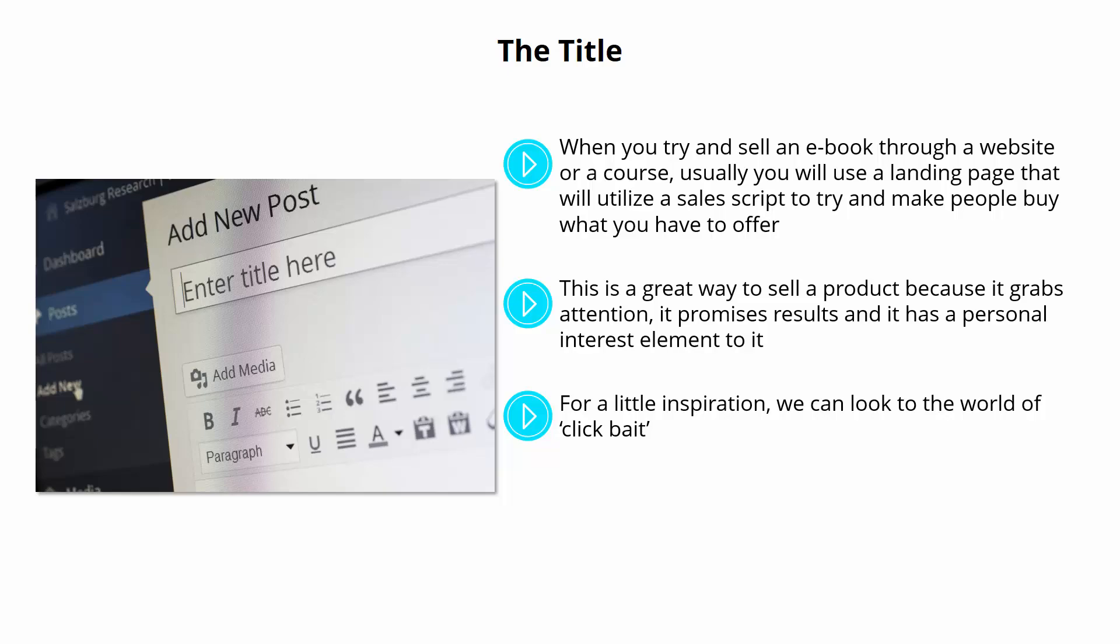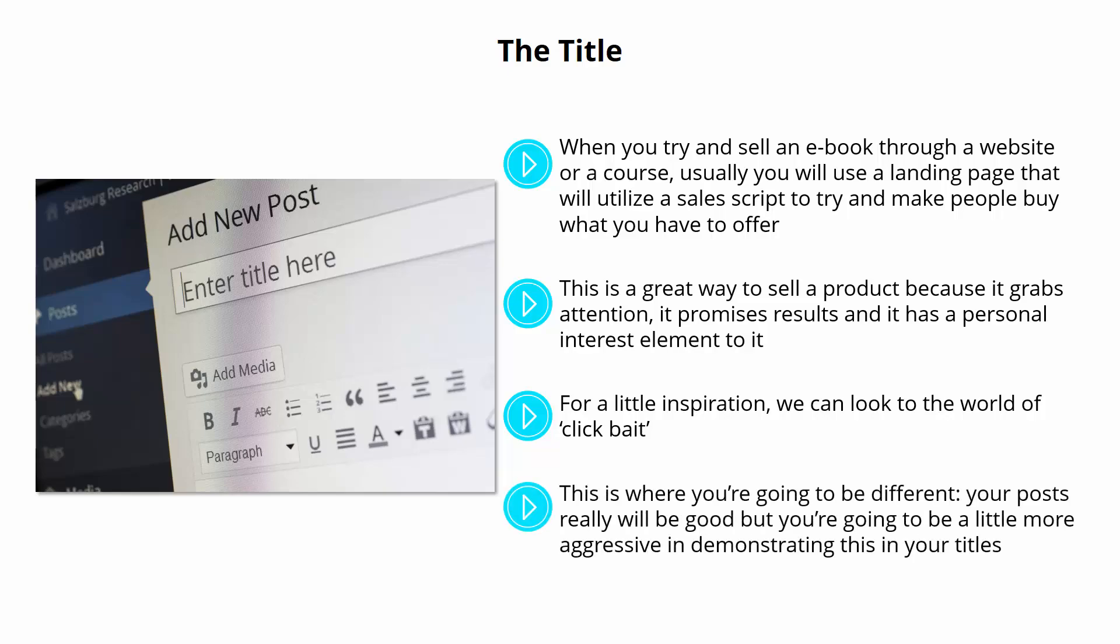For a little inspiration, we can look to the world of clickbait. These are articles that have titles that encourage curiosity and that sound amazing and thereby bait people to click them. Unfortunately, most clickbait articles don't offer the value to match the promise. This is where you're going to be different. Your posts really will be good.